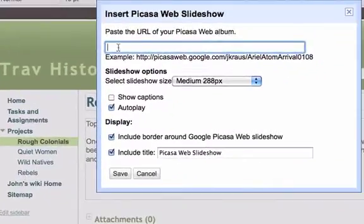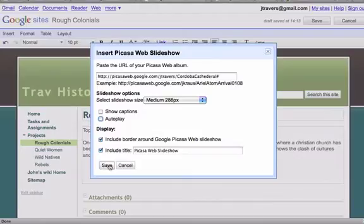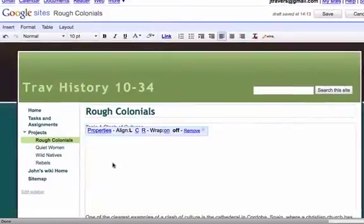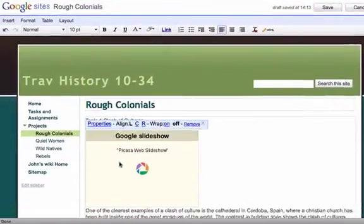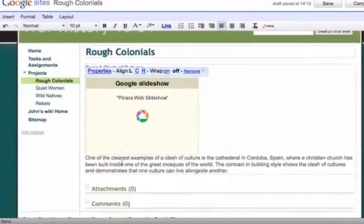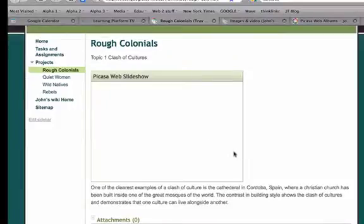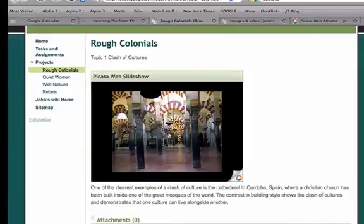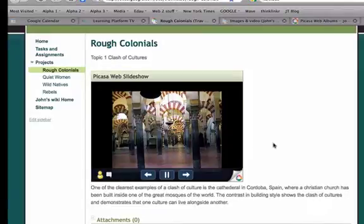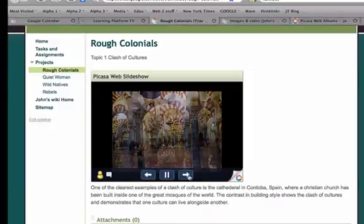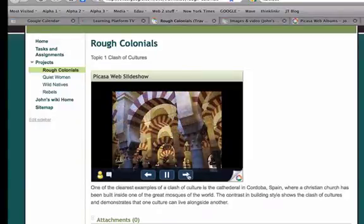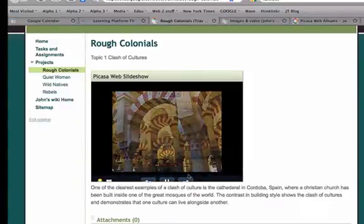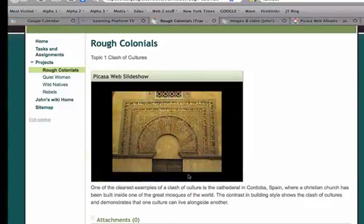We can then see the slideshow, save the page and then view the slideshow and it makes it a very attractive and effective way of telling a story, either by students or by a teacher.